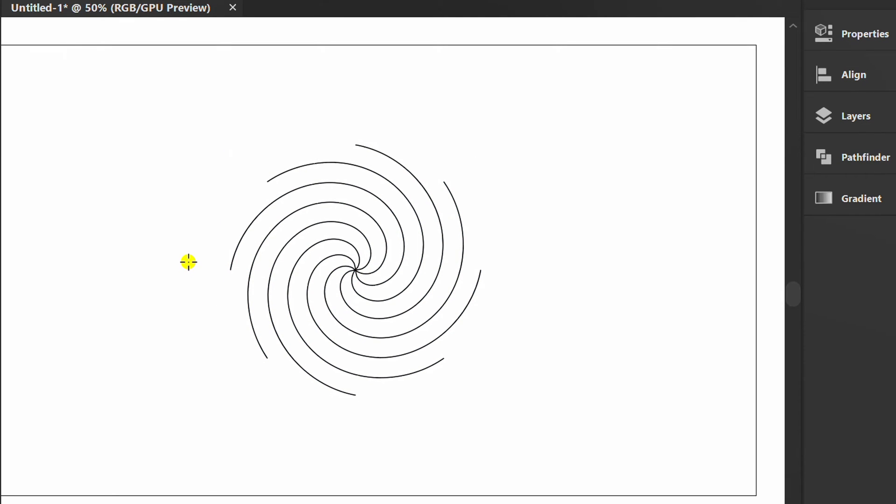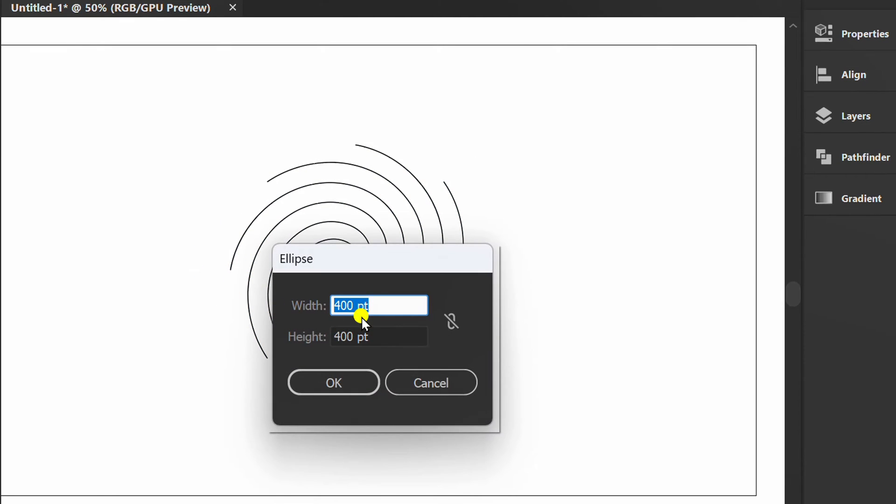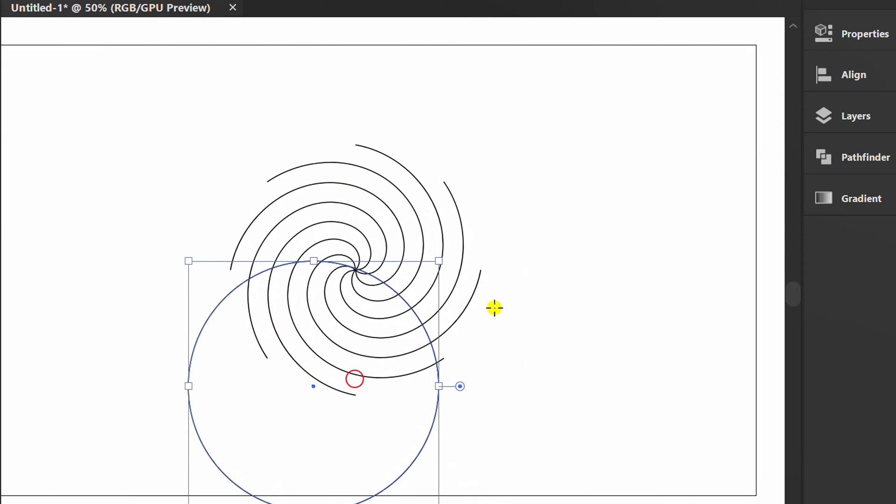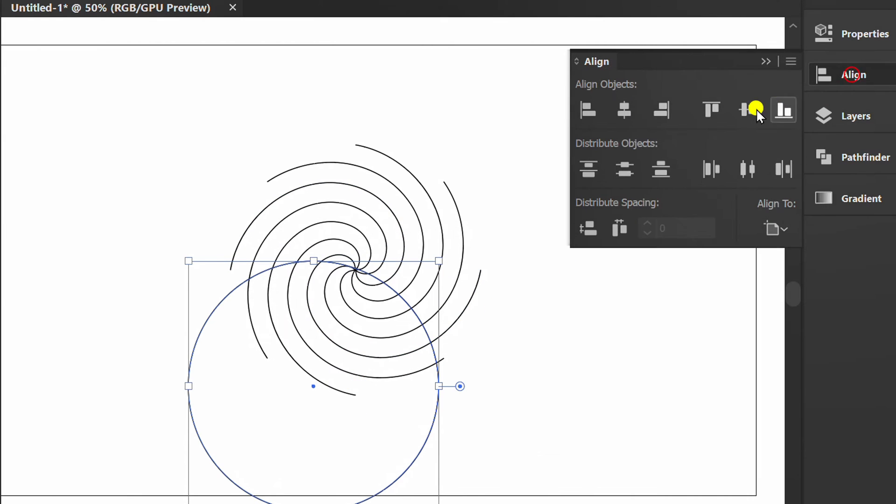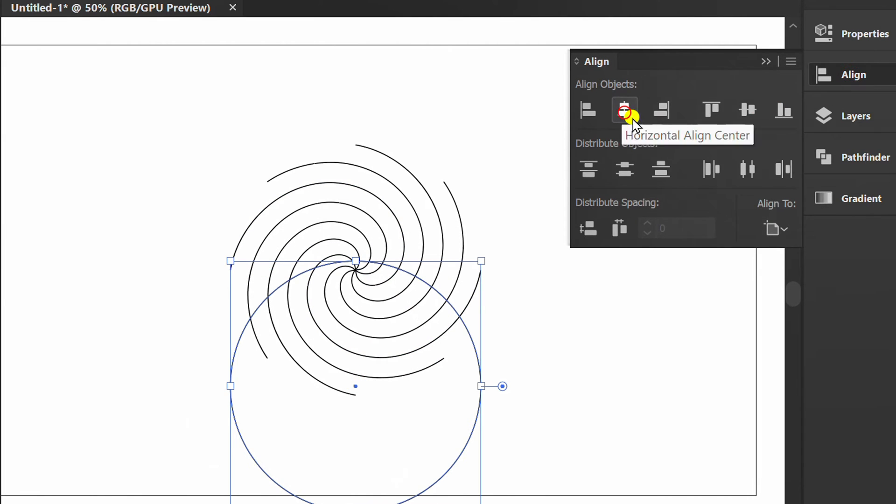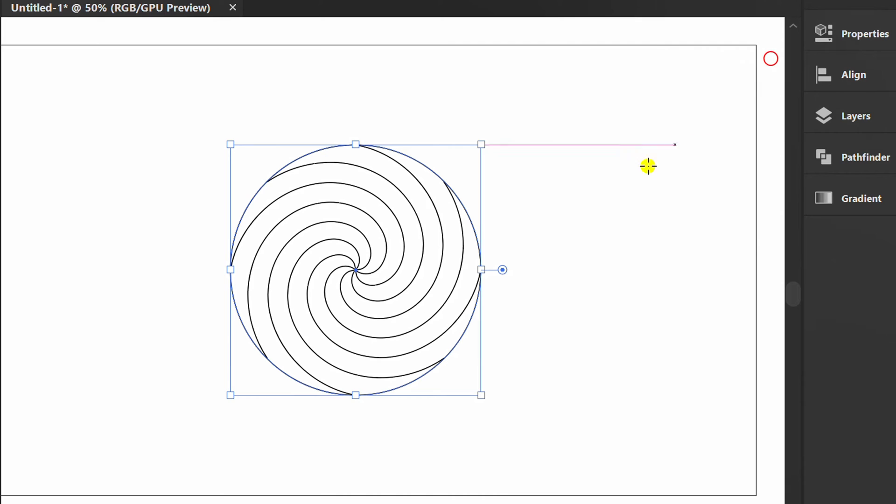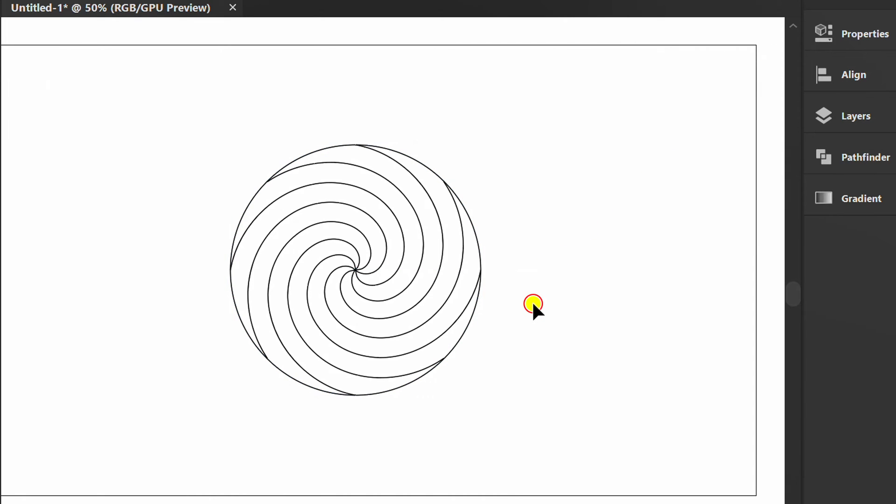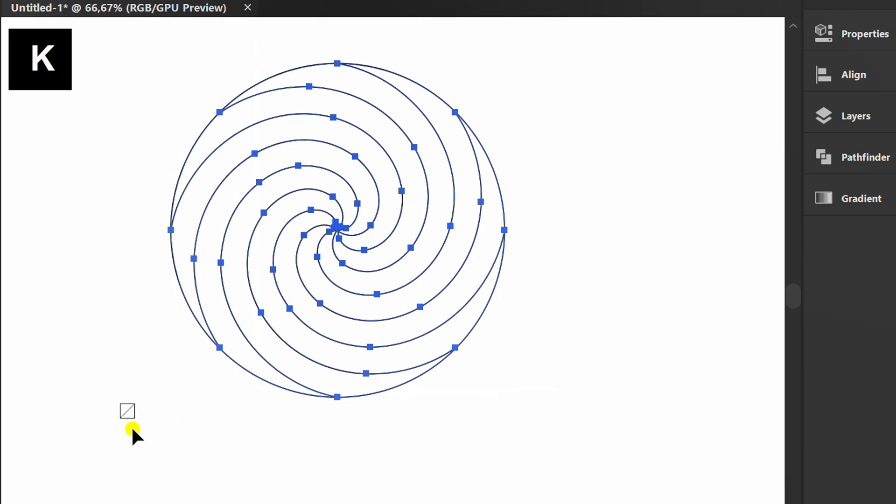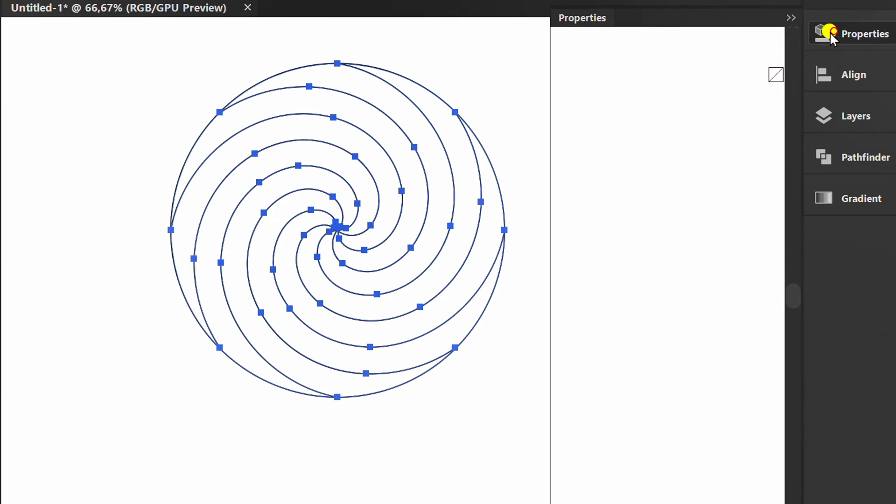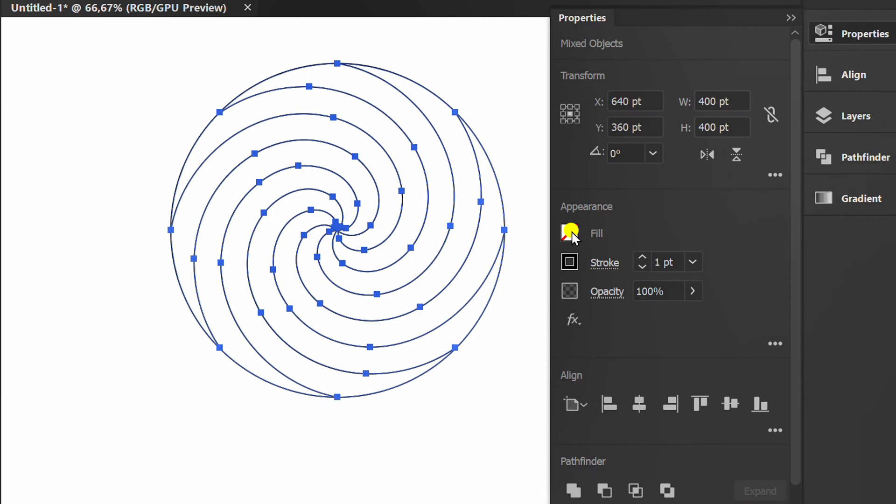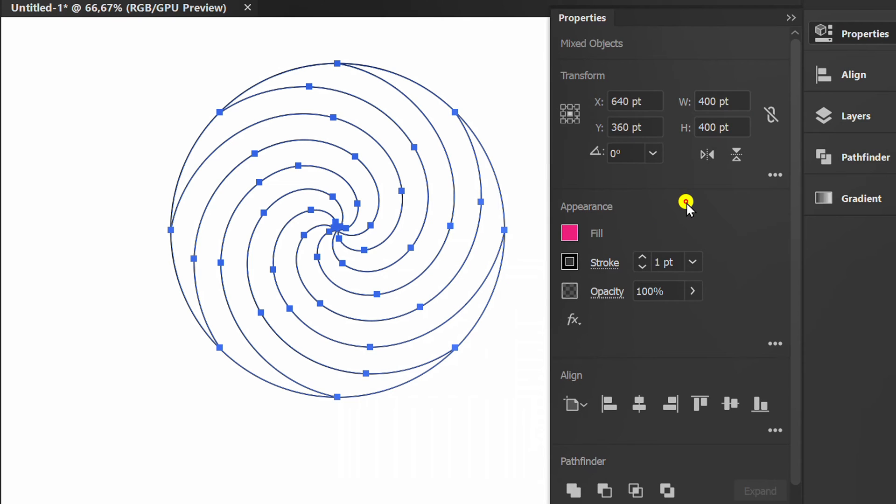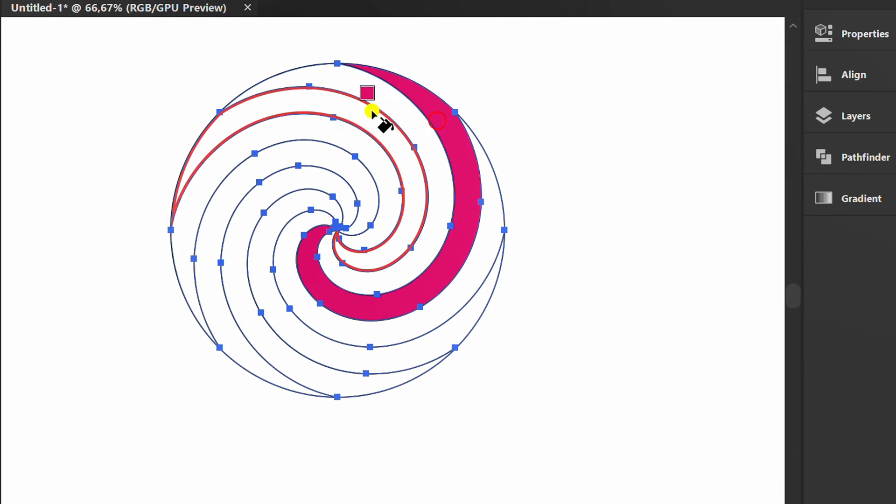Press L and make a circle of the same size. Set to Center. Select and press K for Live Paint Bucket. Then choose a color and color the object.